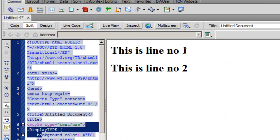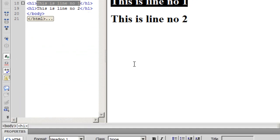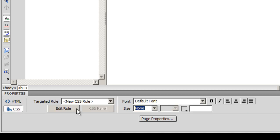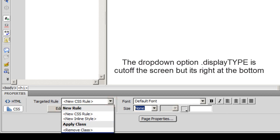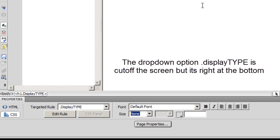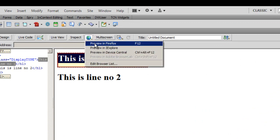Next, what I'll do is I'm going to select the first line, and then I will hit the CSS button in the properties below. To line number one I'm going to apply the new style, the new rule that I've just created—it's called displayType. And the moment I do that, notice that it actually gets a nice border, a nice background.